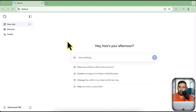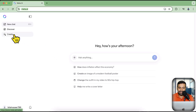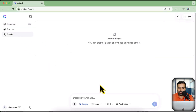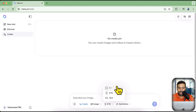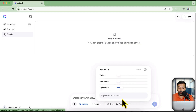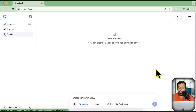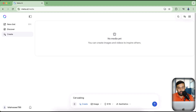What we're going to do is simply click on Create. Here we have the option to generate an image, the option to generate a video, and the orientation of the image — landscape, portrait, or square. We also have options for variety, weirdness, and stylization. I'm going to generate an image of a cat walking on the jungle.